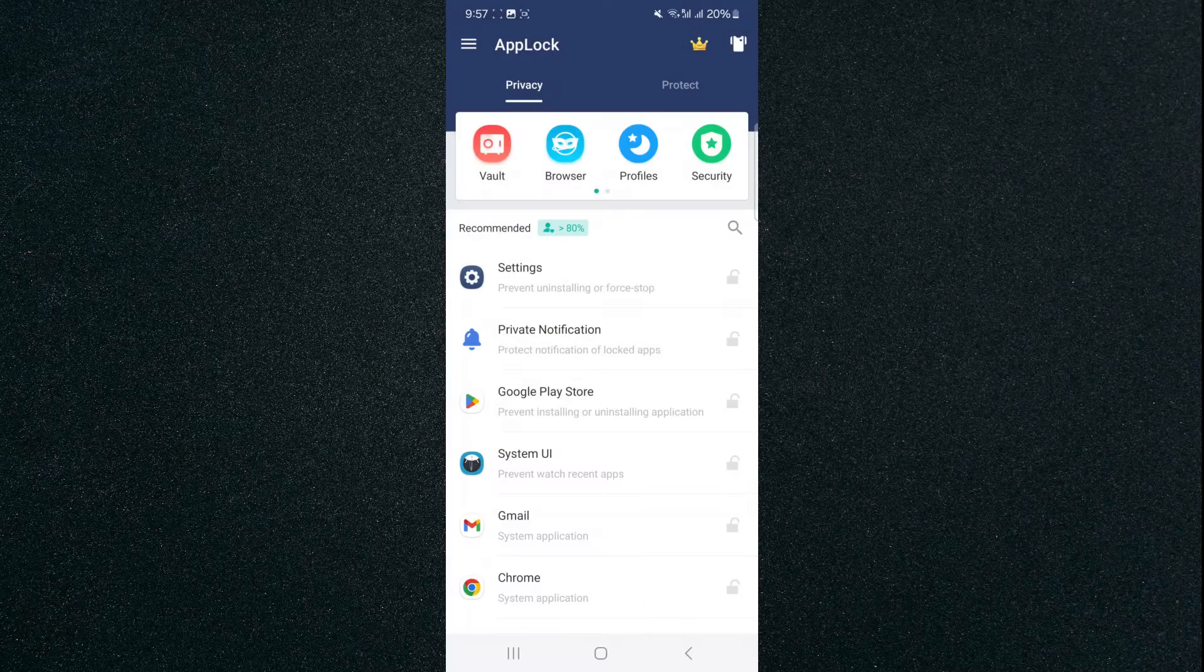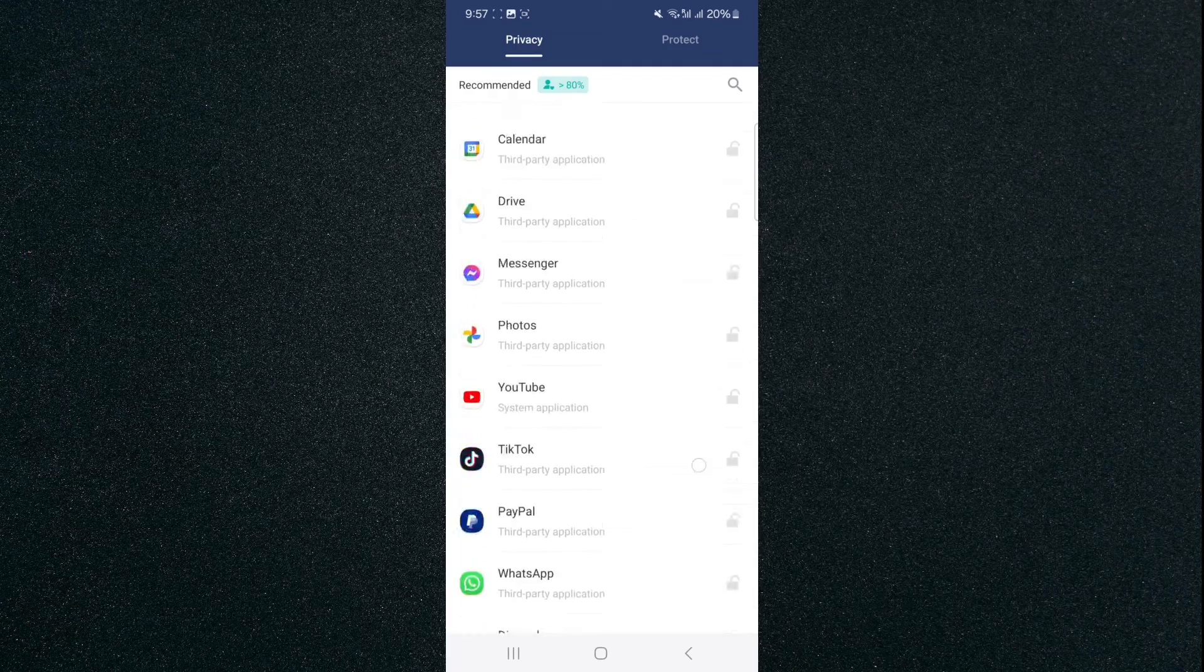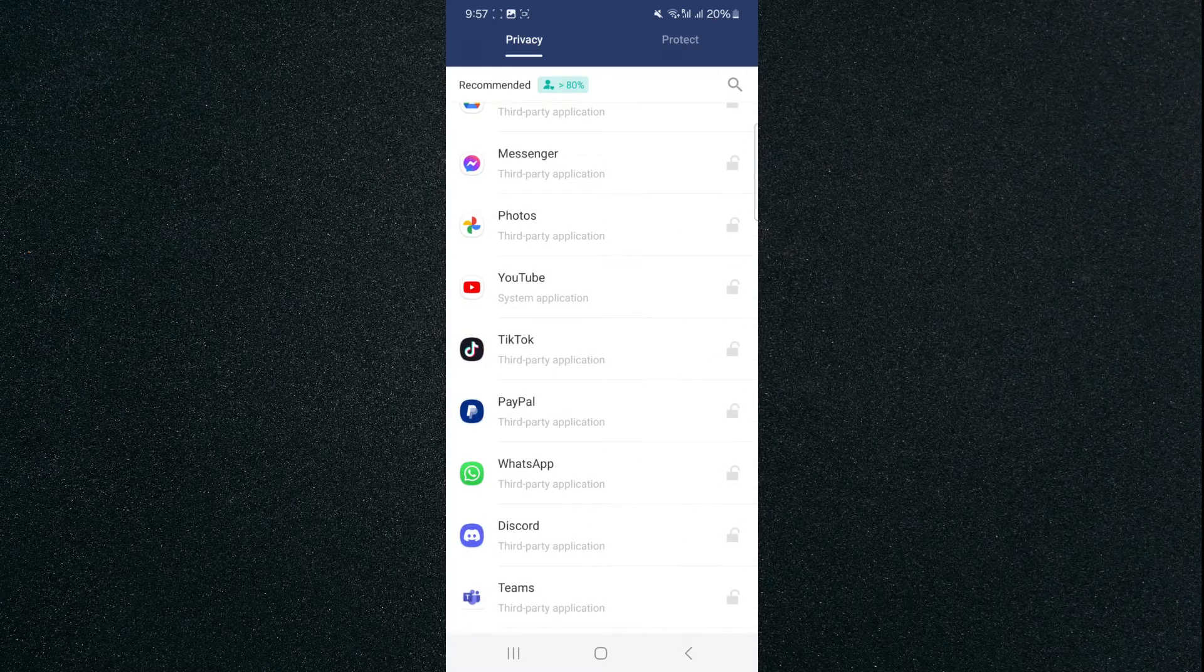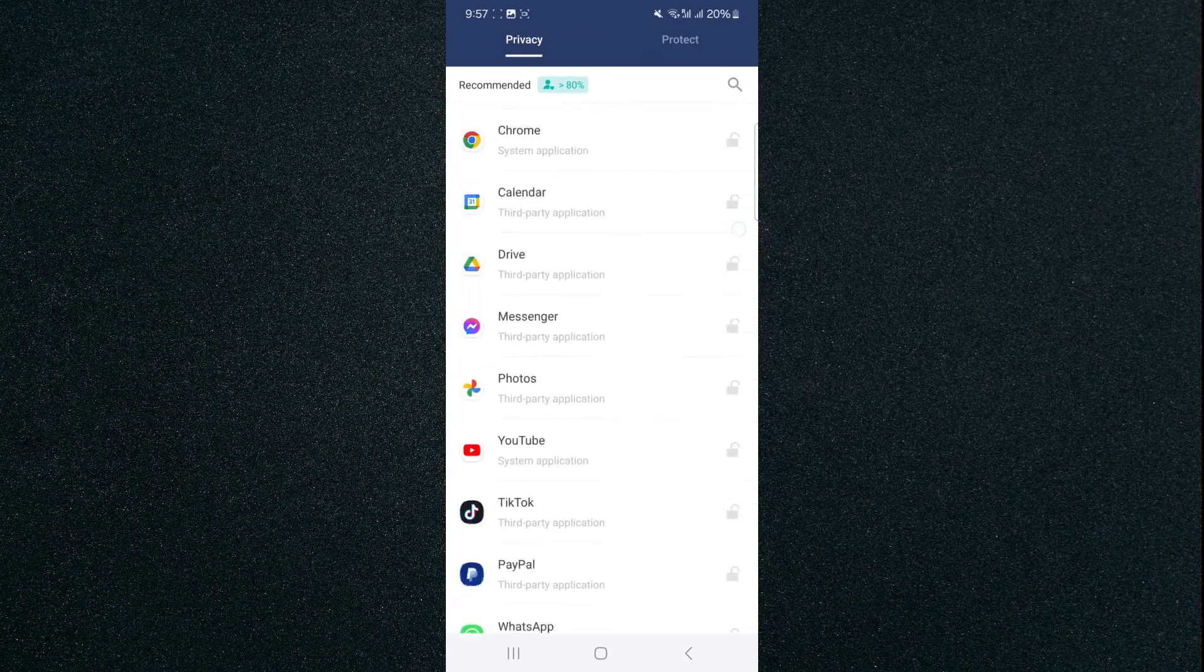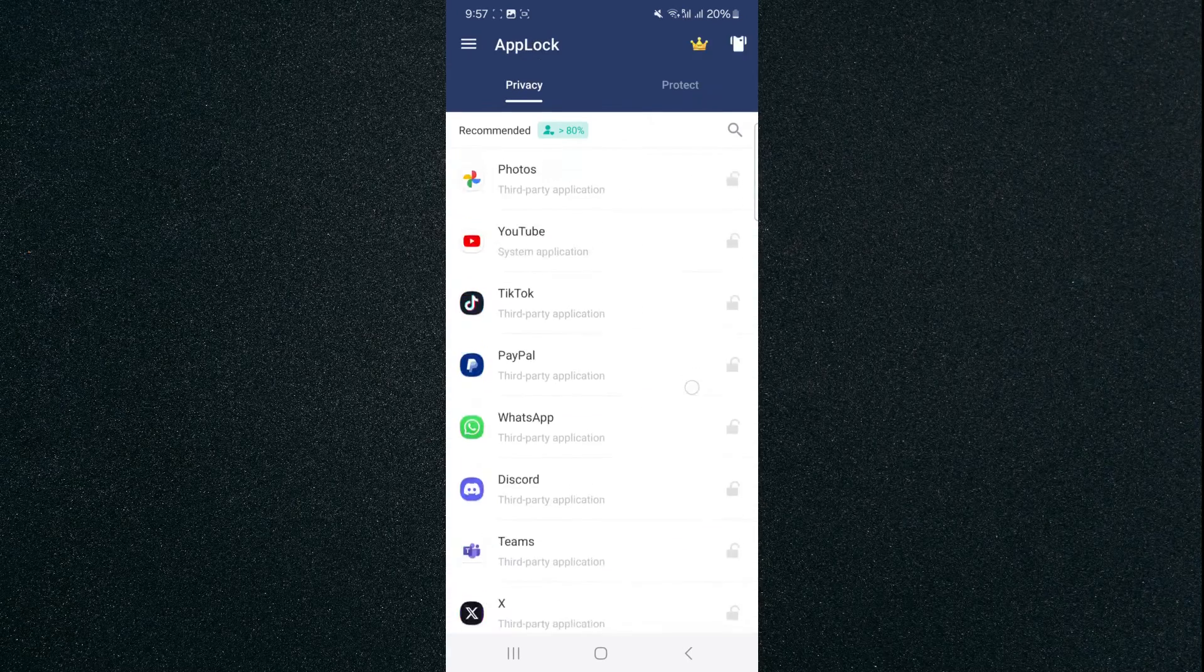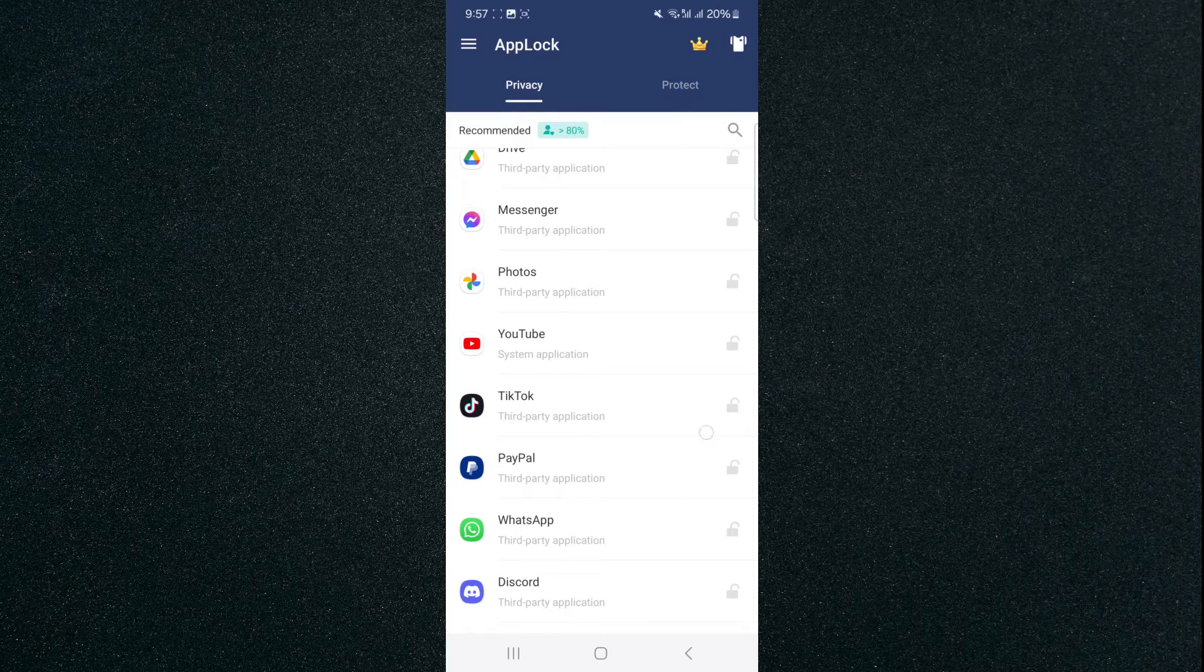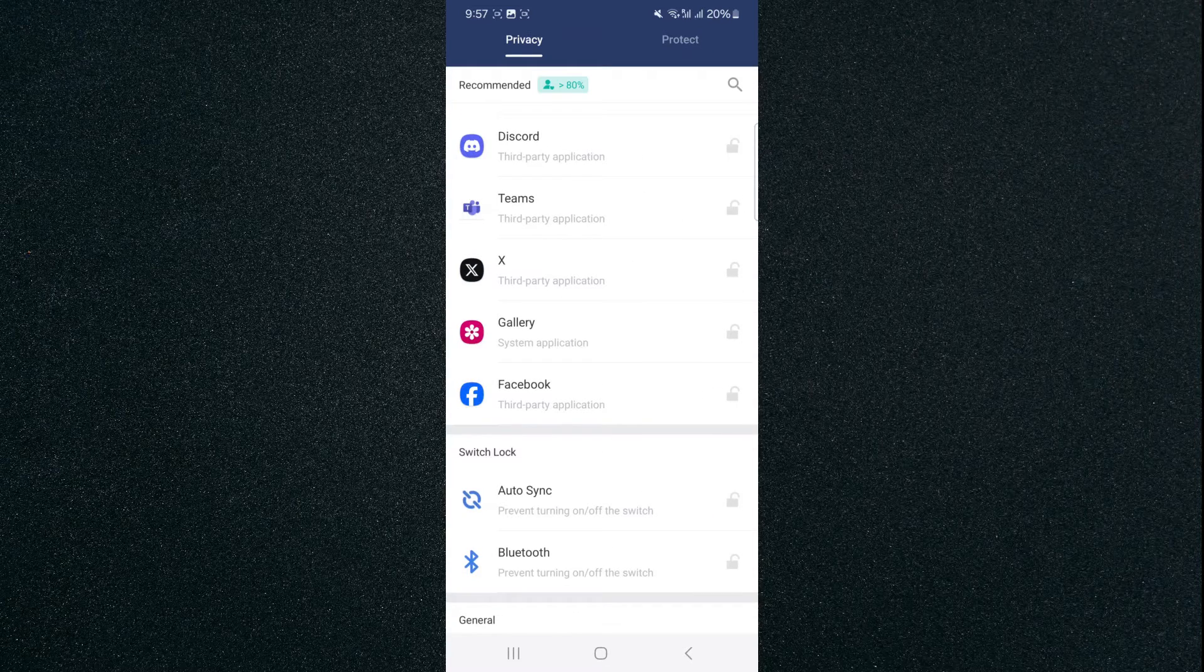And if you take a look at the right-hand side here, all the little padlocks are currently in gray, which means that the application is yet to lock any of the applications on our mobile device. And that is because it doesn't have the right permissions to do that.